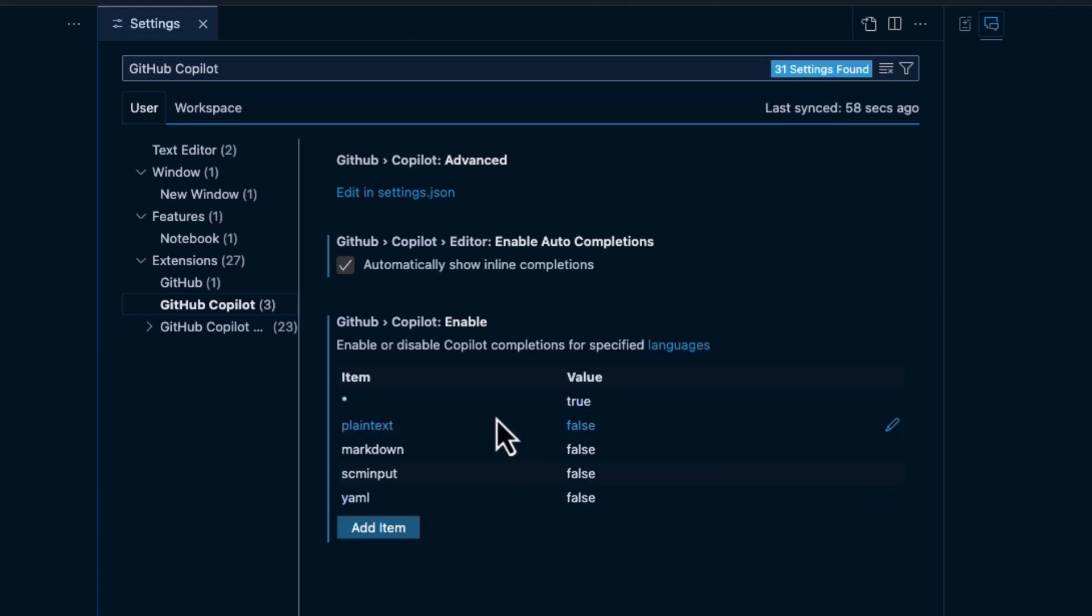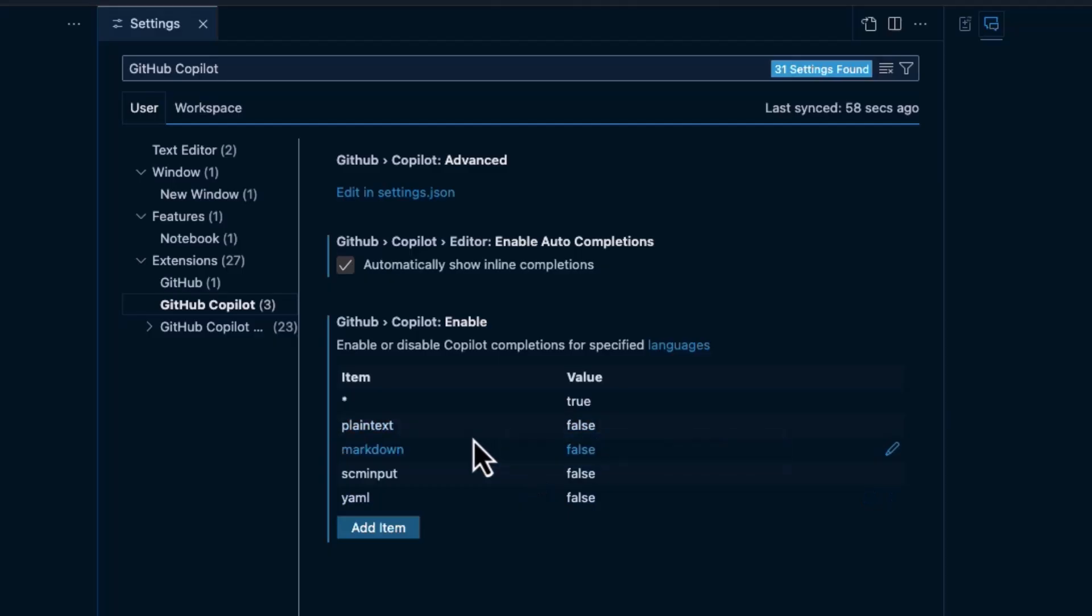However, you can go here and override and say, I don't want it for plain text. I don't want it for markdown, scrim input, or YAML.